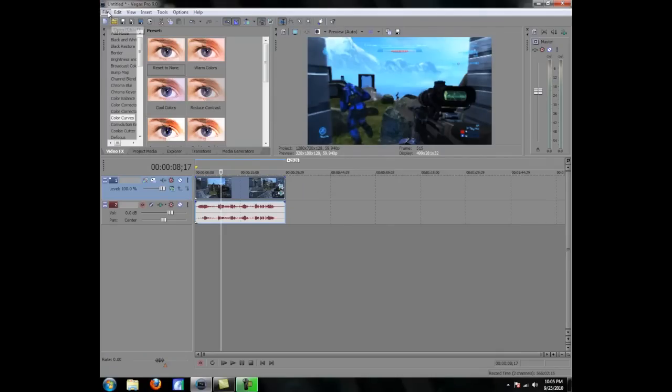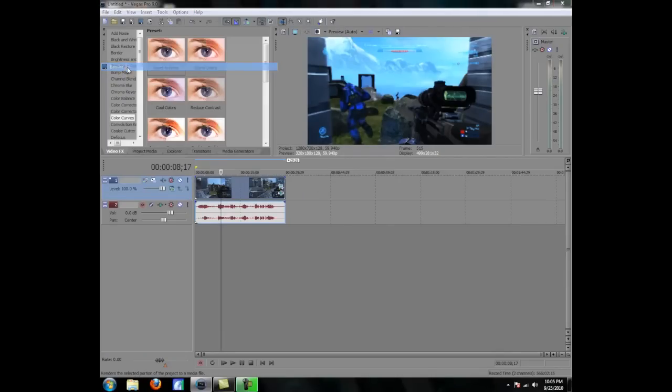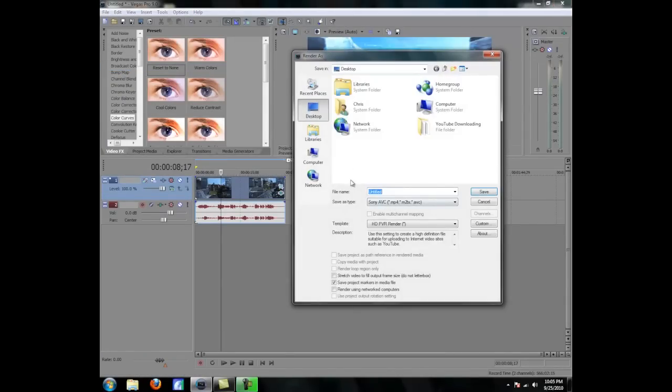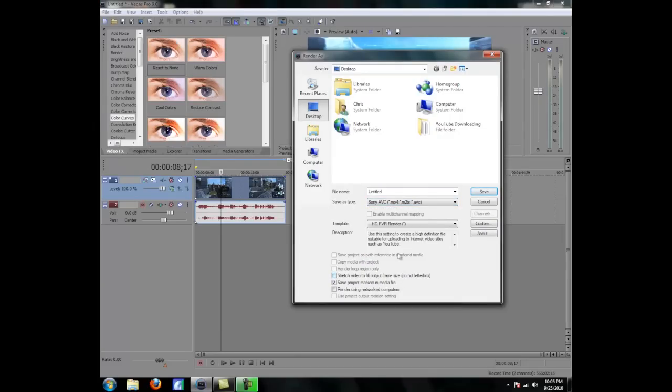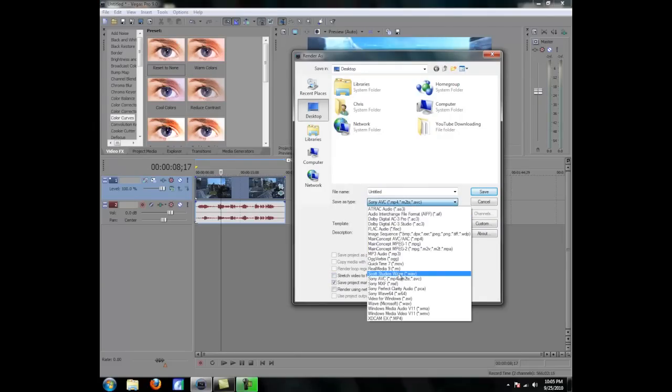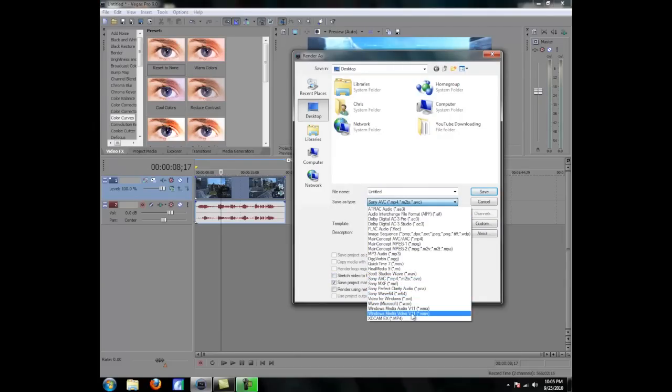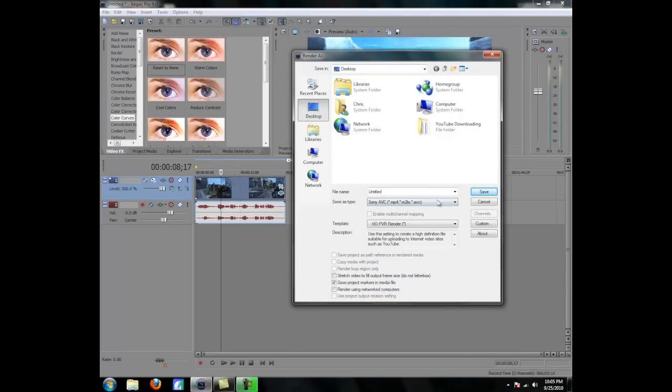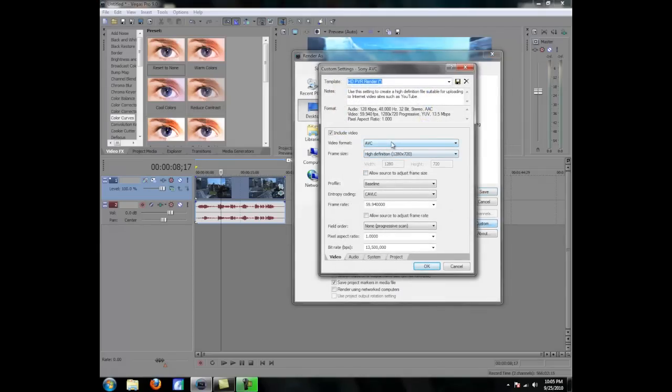Now go to file, render as, and click on Sony AVC. Like you can do WMV and stuff, but I personally like Sony AVC. So you can do that. Click custom, make sure it's on AVC, high definition, 1280 by 720.